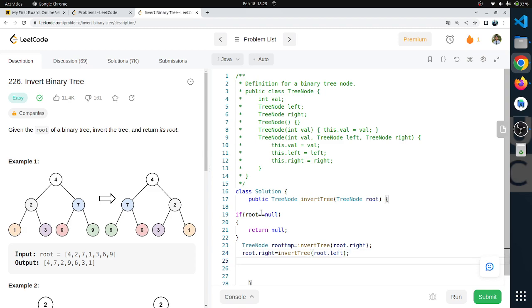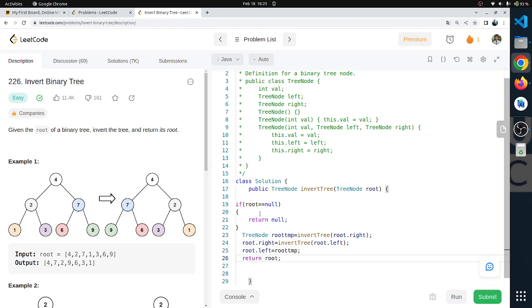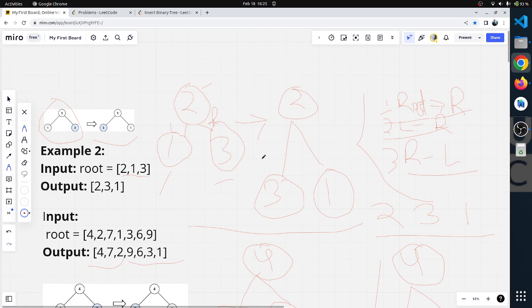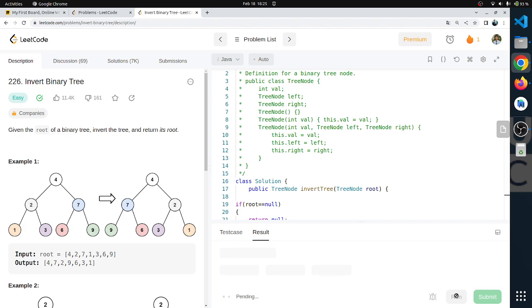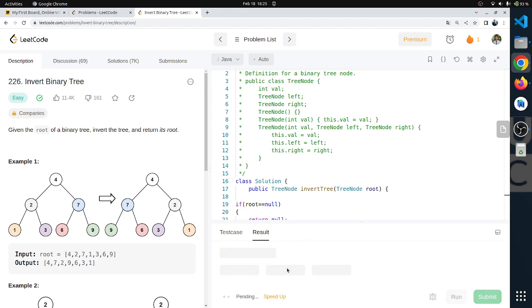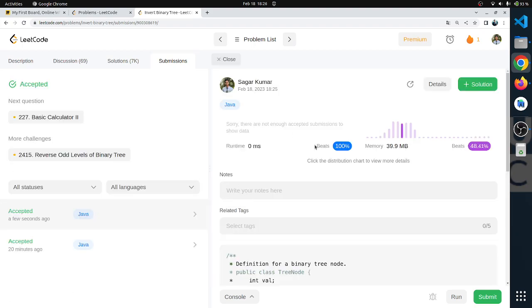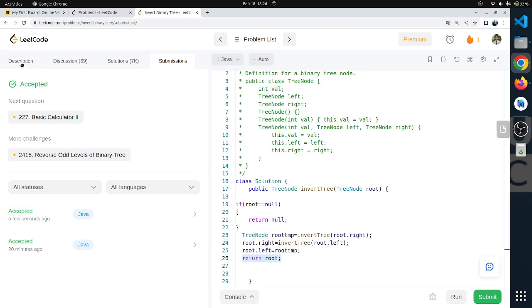Root left is assigned temp. And we return root. We compile and run all tests and submit the code. Thank you.